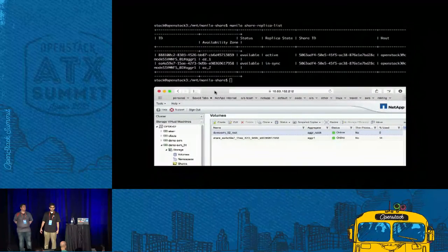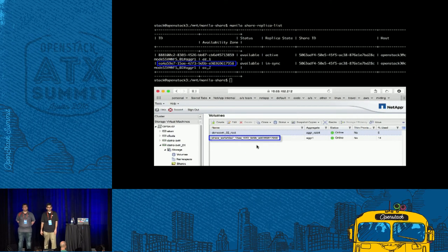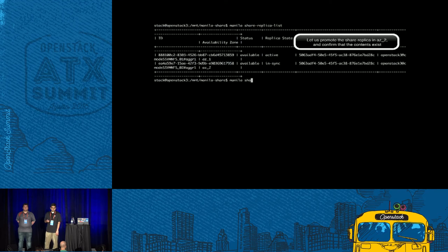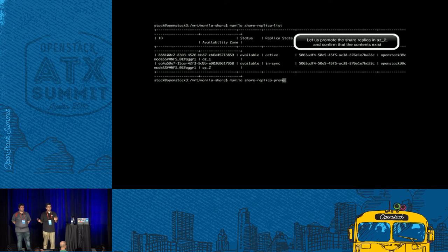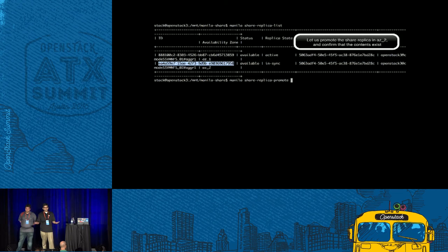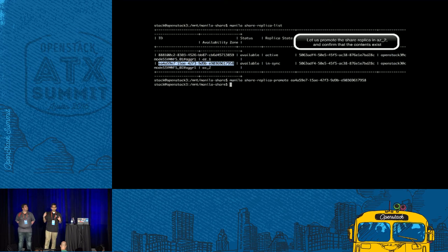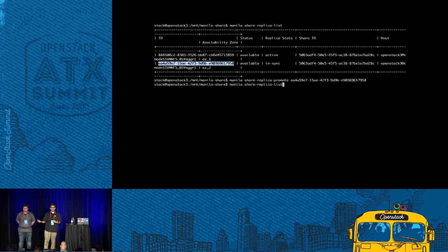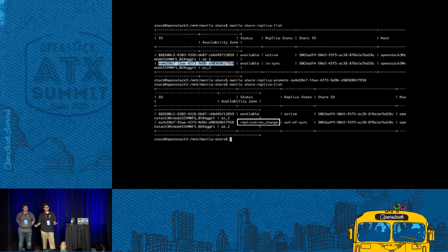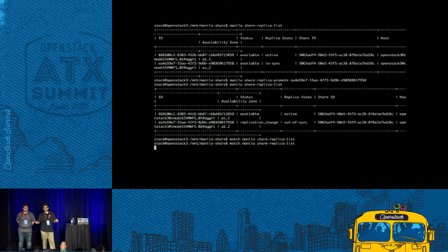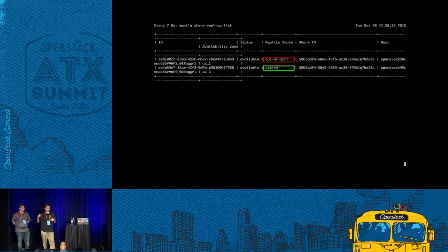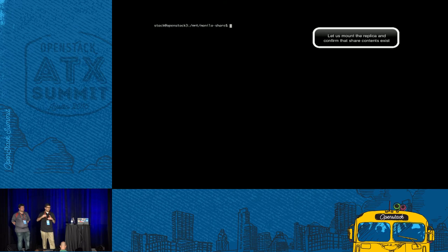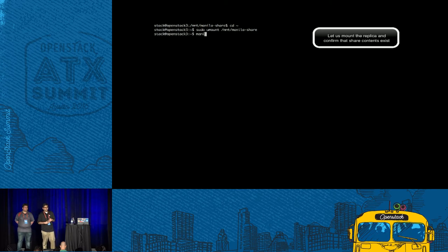We go to the second storage virtual machine and confirm that ID as well. If this is working correctly, you're supposed to see those two files on the replica. We're promoting the replica, mounting the replica, and then we observe — yes, those two files are available. There's been a replication change once we promote the replica. Now we have promoted the replica to the new active, mounted the replica and confirmed the contents.